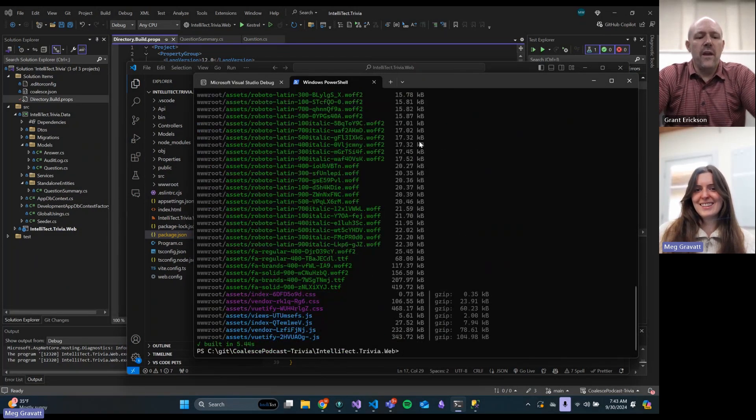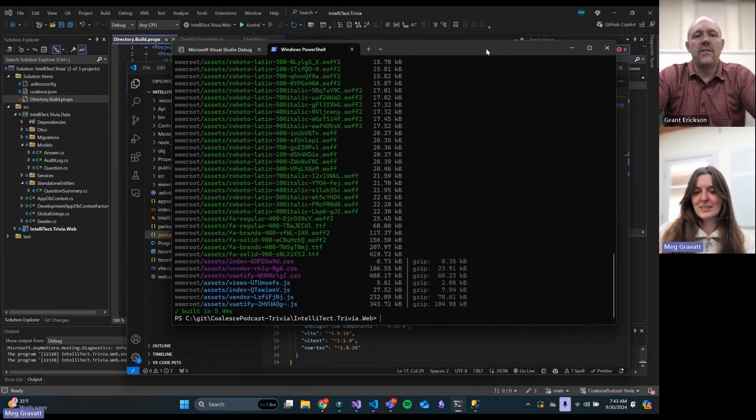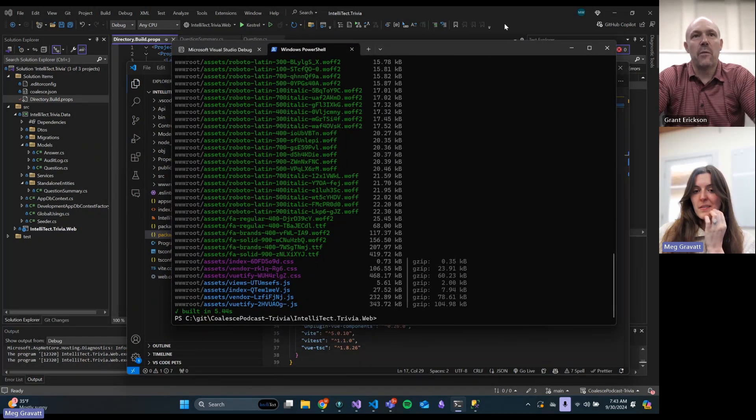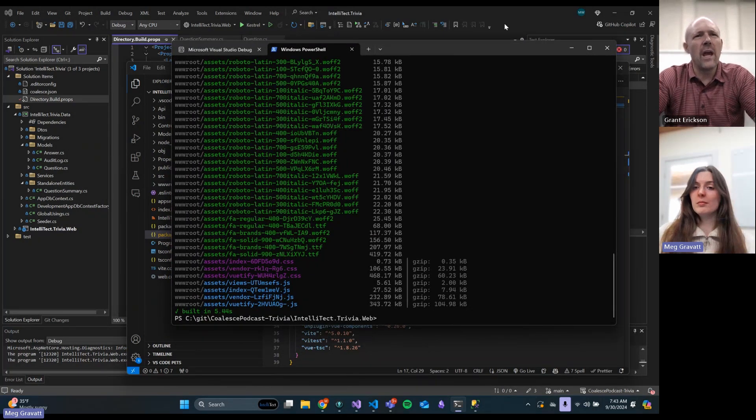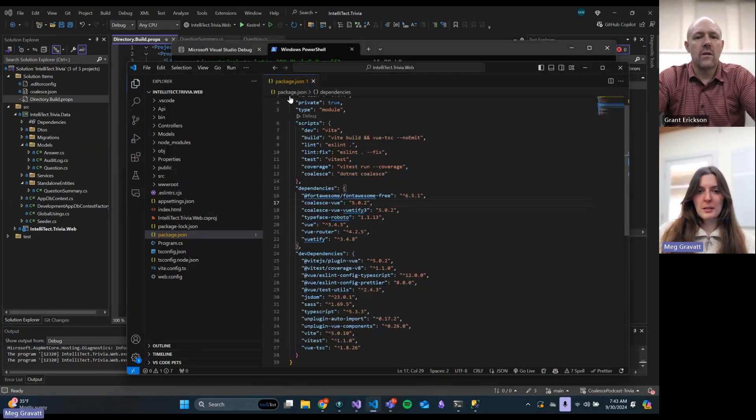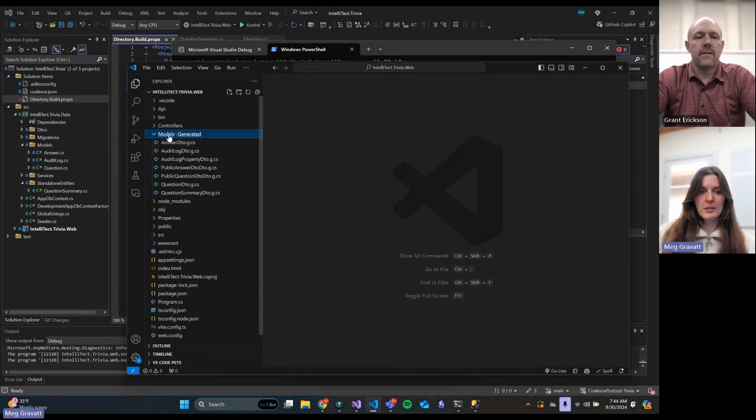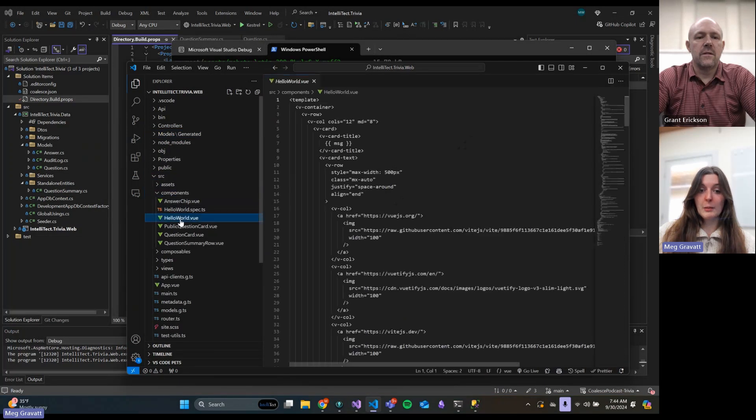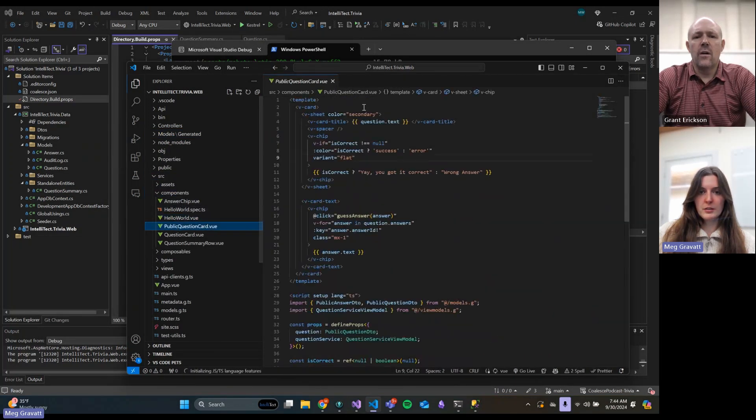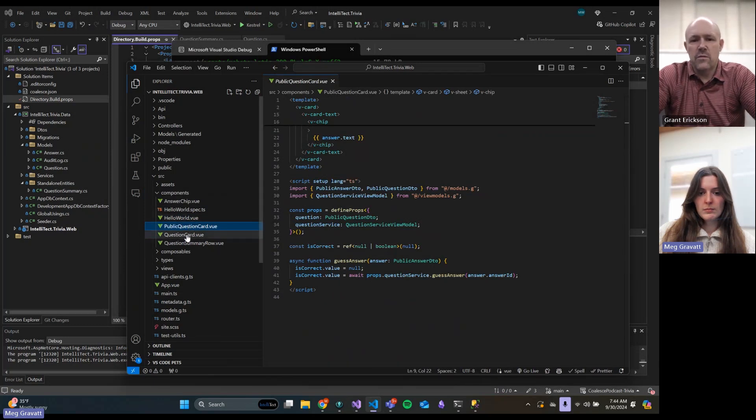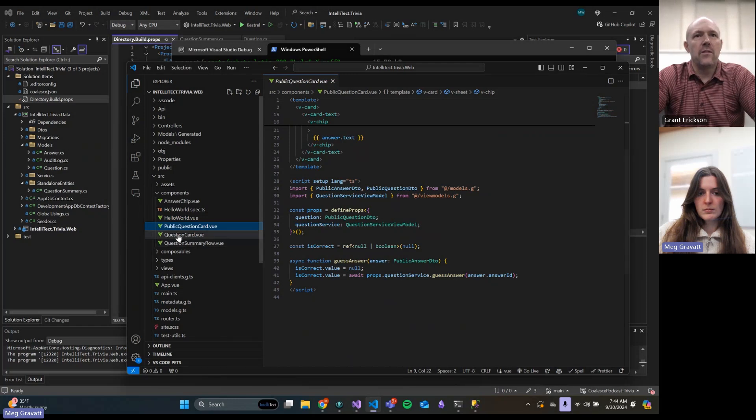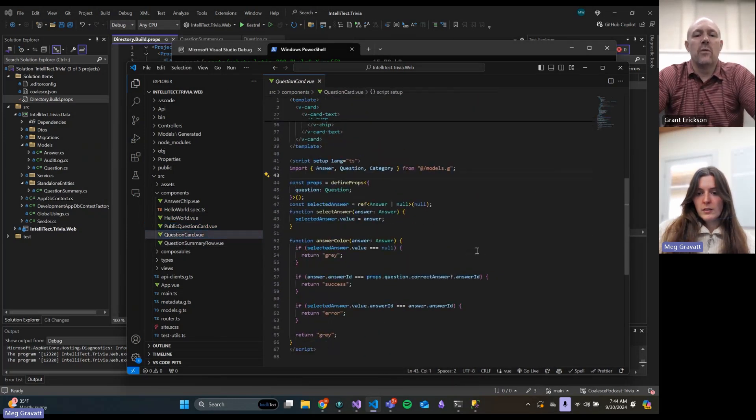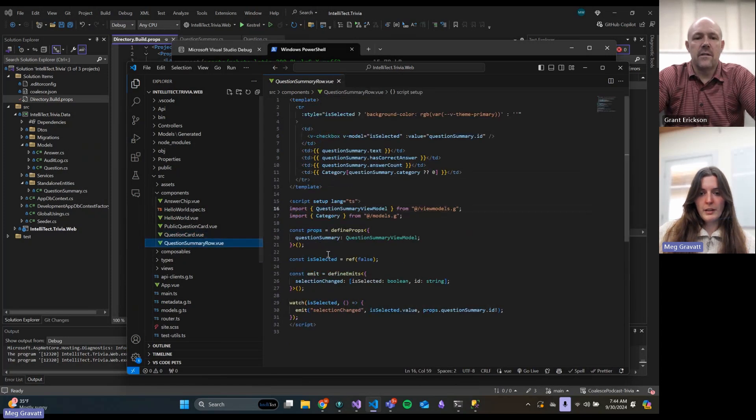So just to walk through where we are so far: we upgraded our backend projects in directory.build.props, we upgraded our frontend projects in our package.json, we ran an npm install, we ran a .NET coalesce, and now we're ready to run a build on the frontend to see what issues we have. Let's do npm run build. You always want to run a build before you check in, just in case.